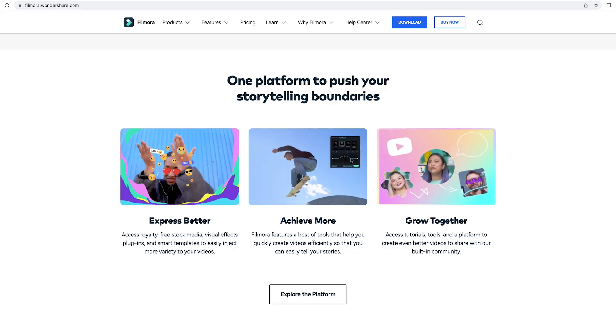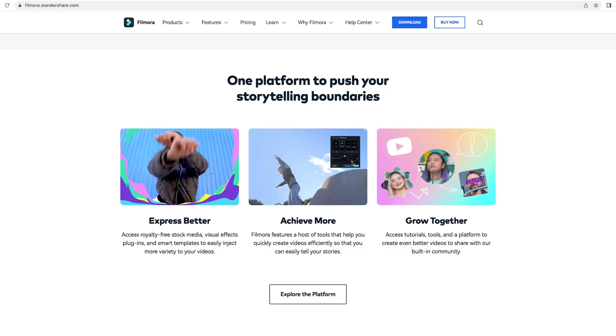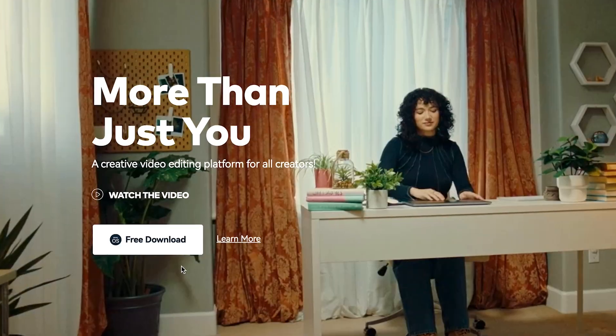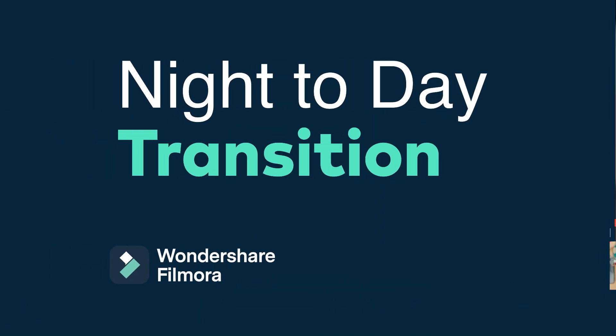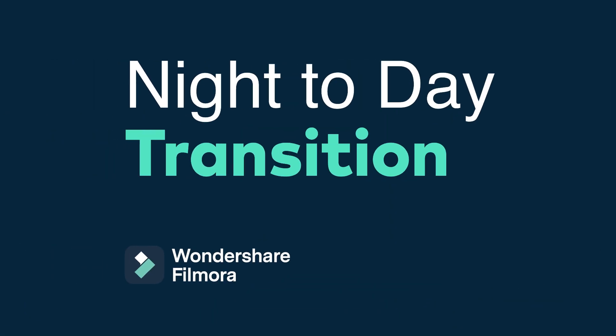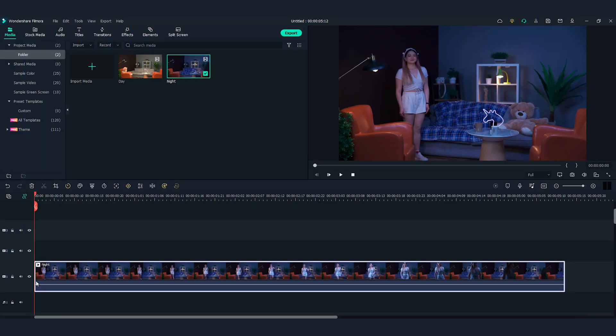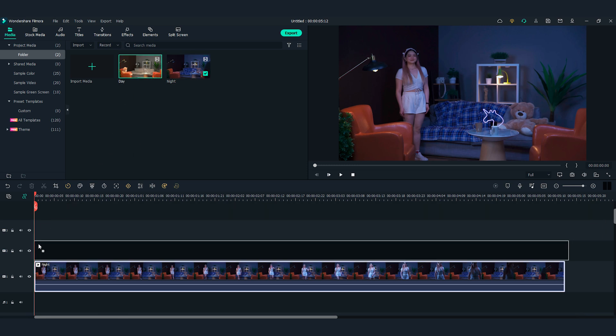Now that we have the footage, let's go into Filmora 11 and start editing. If you haven't downloaded Filmora 11 already, get started by going to FilmoraWannaShare.com or click the link in the description.